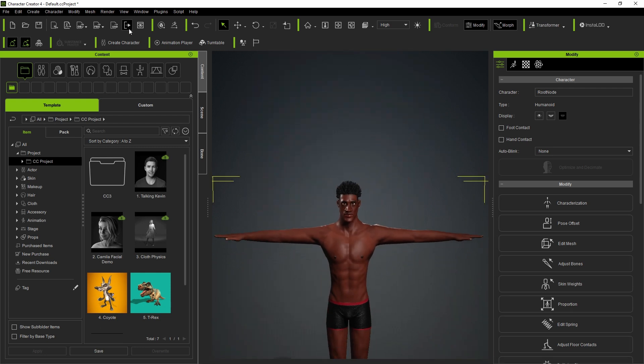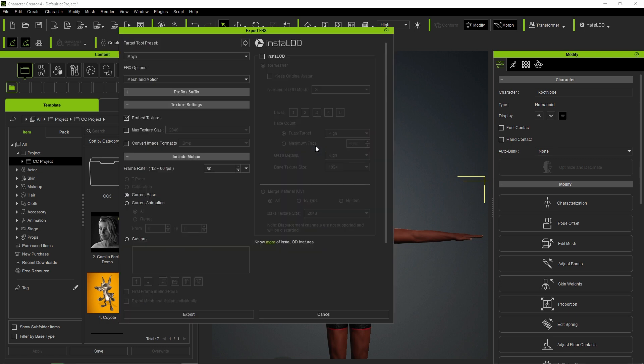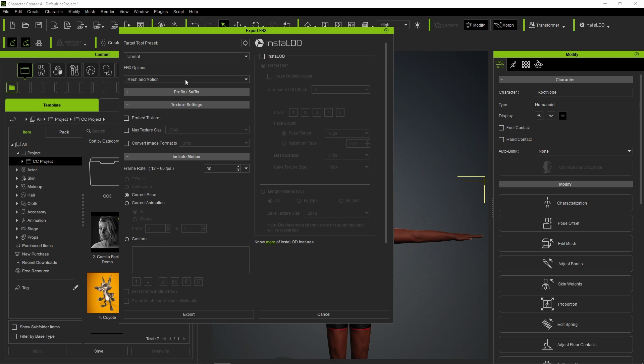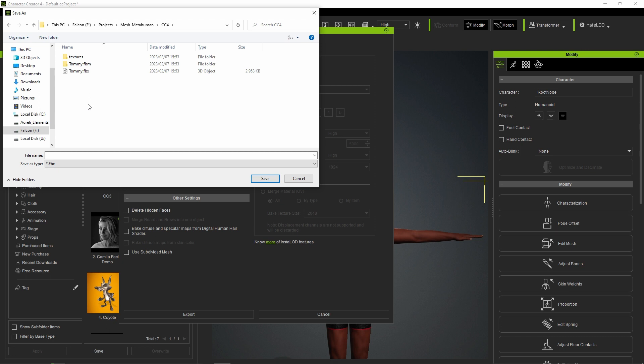Select the character, then click the FBX icon on the tool shelf, then click Selected. FBX Export Options pop up. Under Target Tool Preset, select Unreal. Under FBX Options, select Mesh. Then click Export. Create a destination folder, type a FBX file name, and click Save.